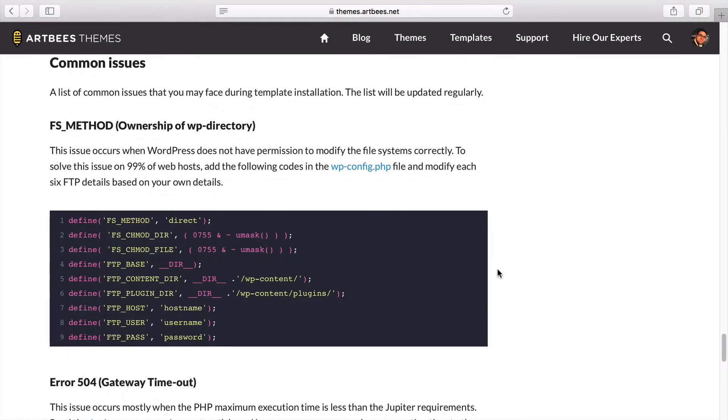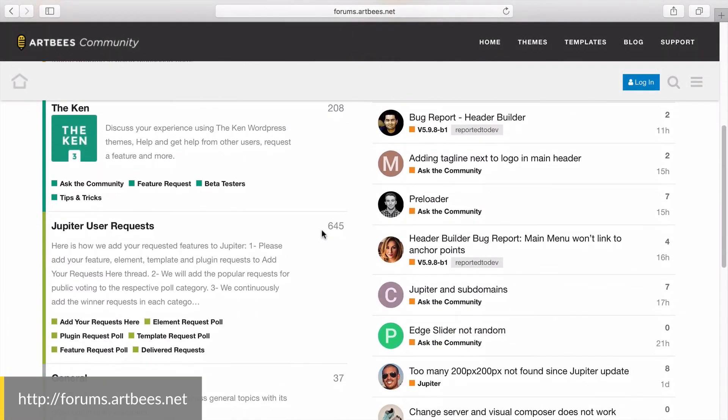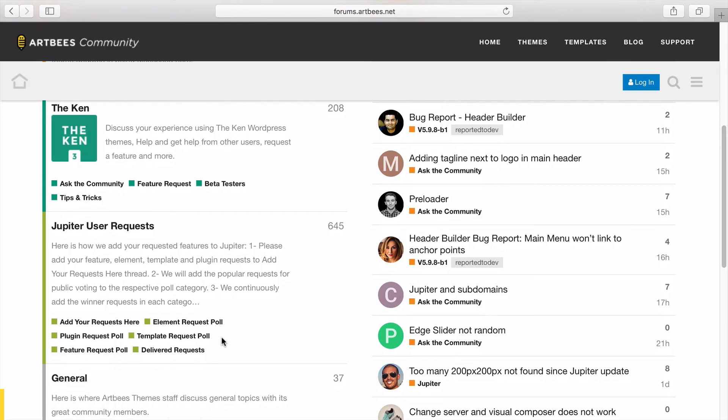So that's it for installing the templates. You can also check out our community forum and vote for your desired templates that are not among our current templates. Good luck and enjoy working with Jupiter.